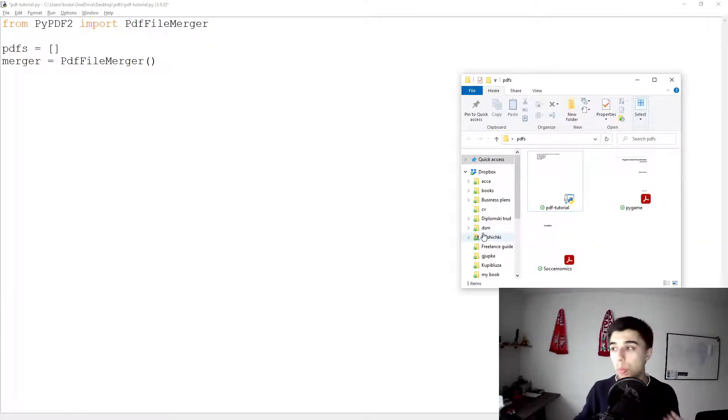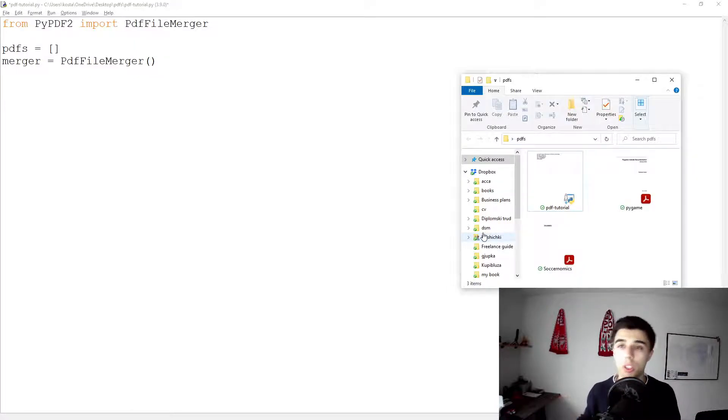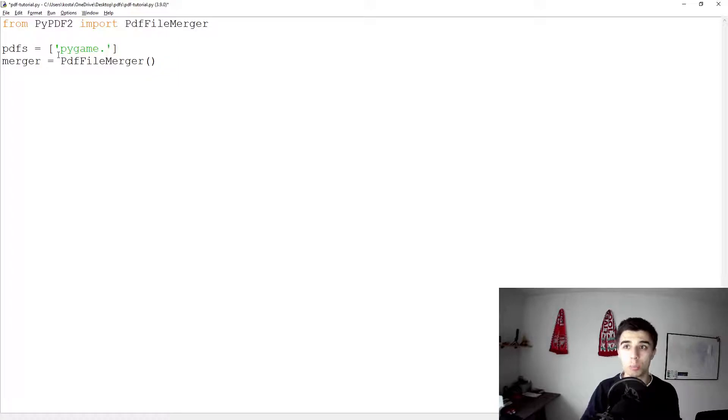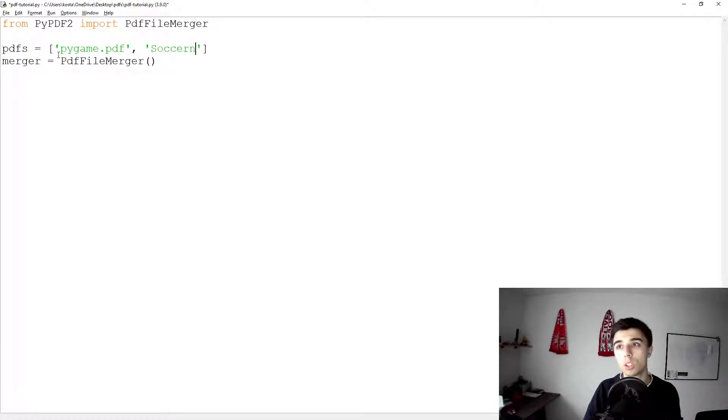Keep in mind that this has to be correctly specified in our list. So pygame.pdf and Soccernomics.pdf.